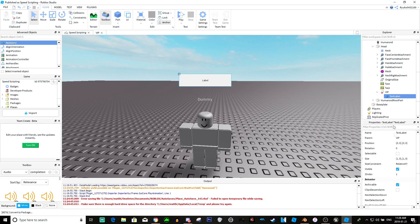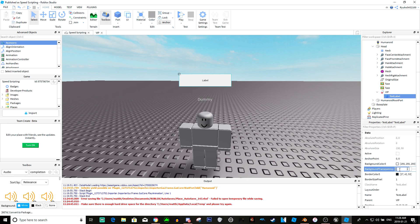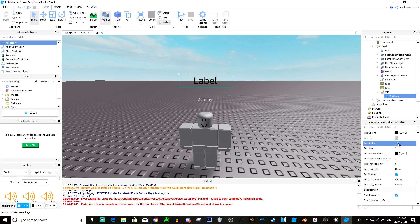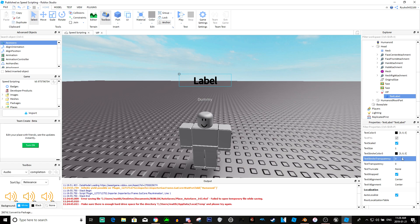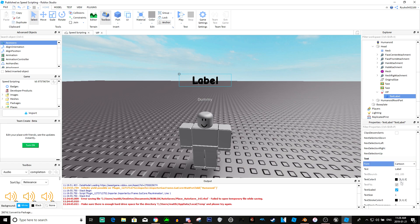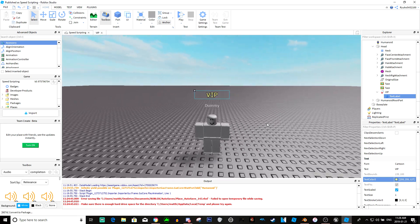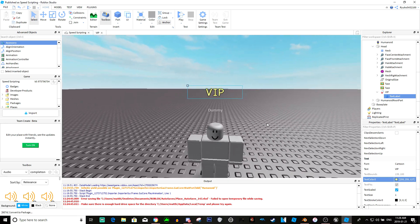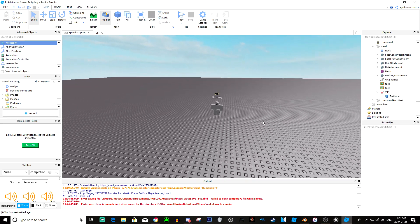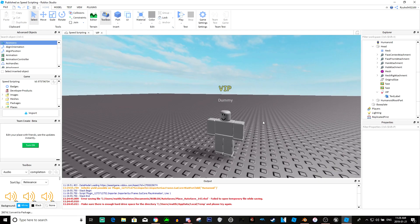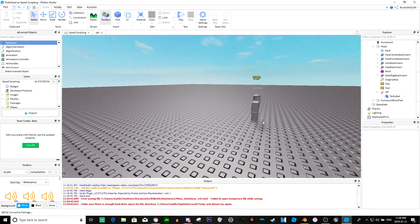Now all we have to do is customize this to however we want it to look. We're going to make the background transparency one, text size one. Okay, back to two, and back to one. Okay, there we go. Text stroke transparency zero, and the text color will have a cool little gold type thing. So there you go, this will pop up above the player's head.